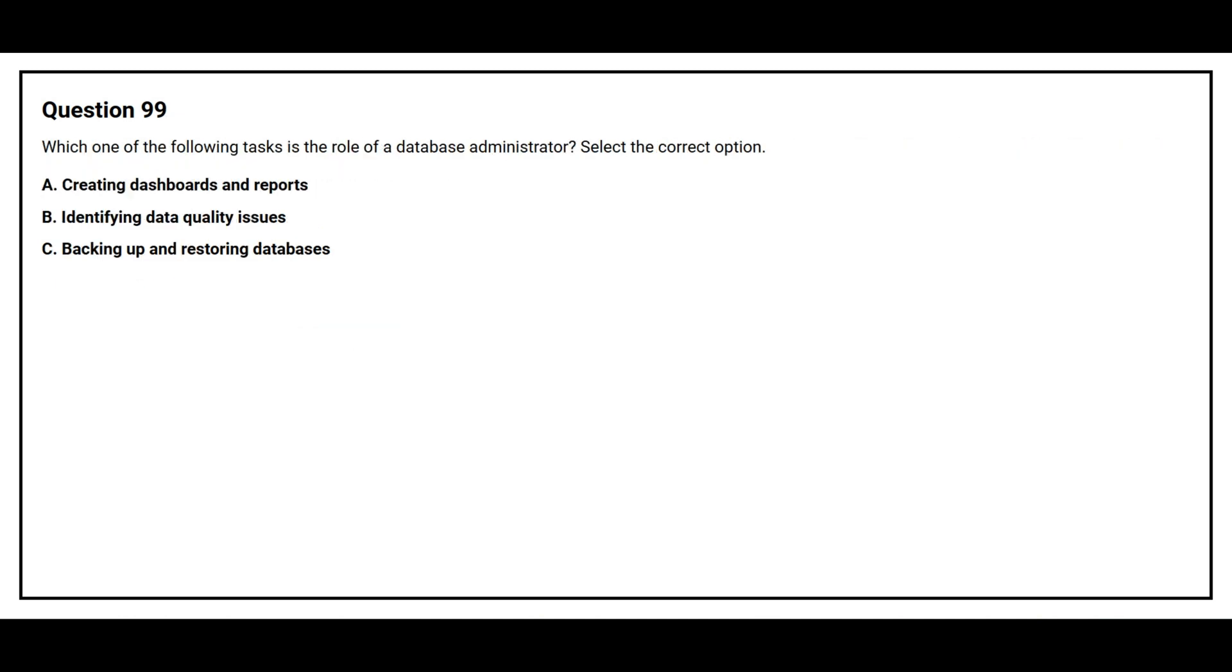Question number 99. Which of the following tasks is the role of a database administrator? Select the correct option. Option A: Creating dashboards and reports. Option B: Identifying data quality issues. Option C: Backing up and restoring databases.